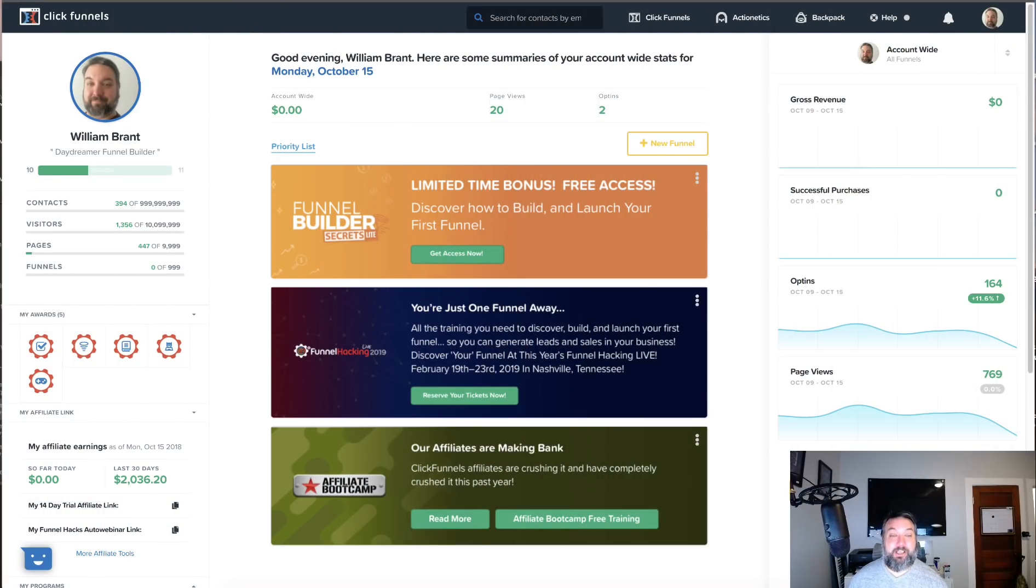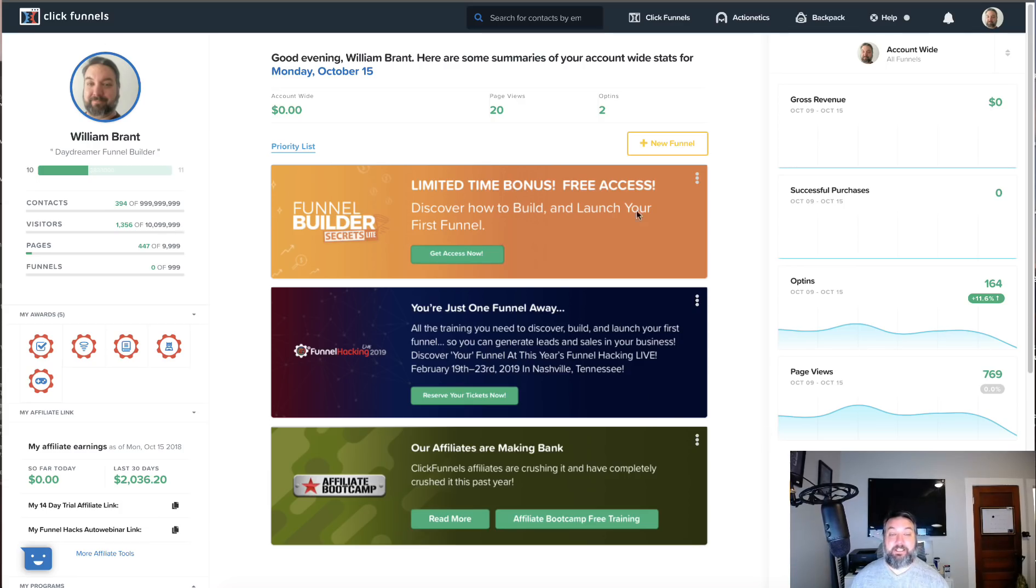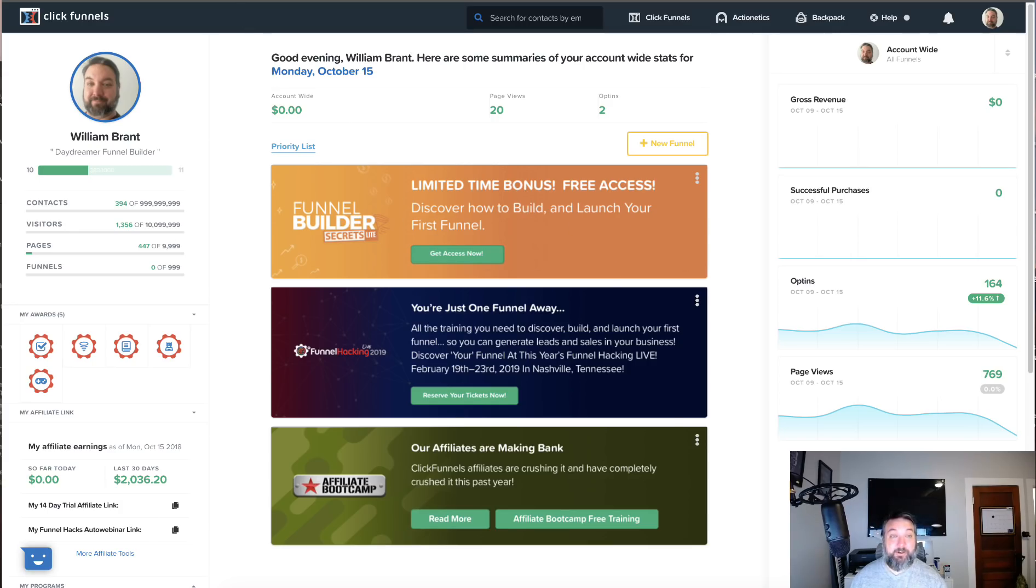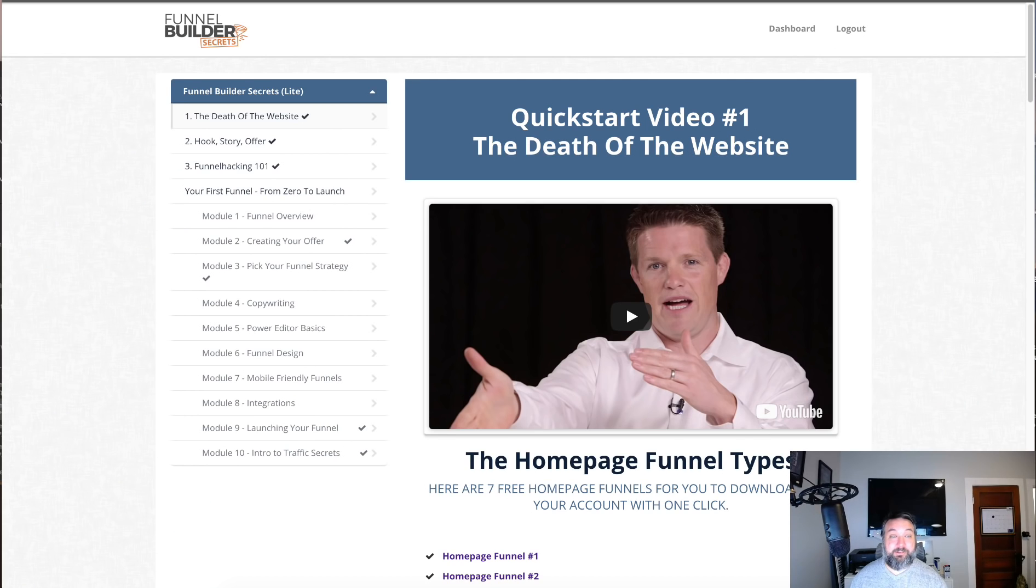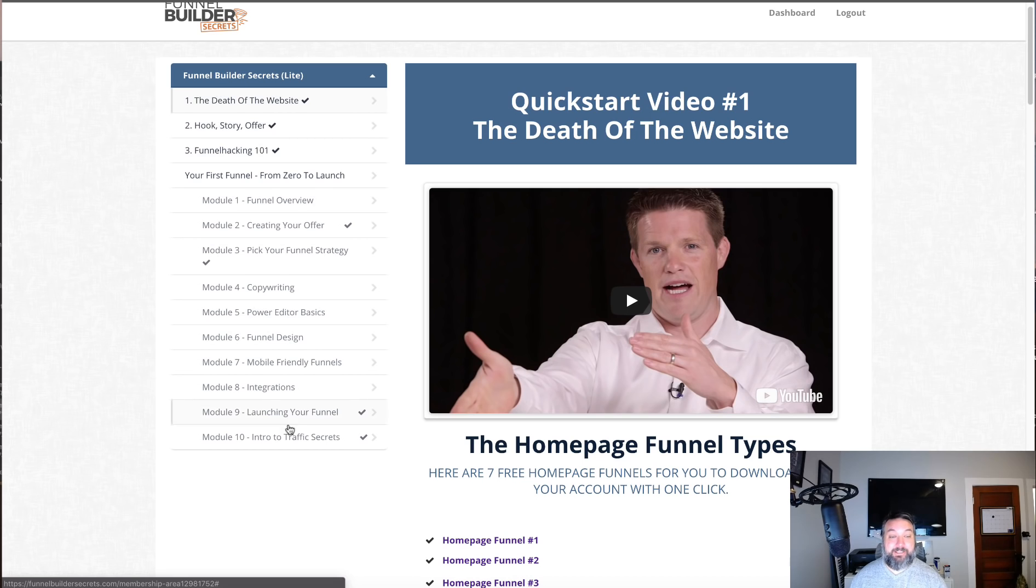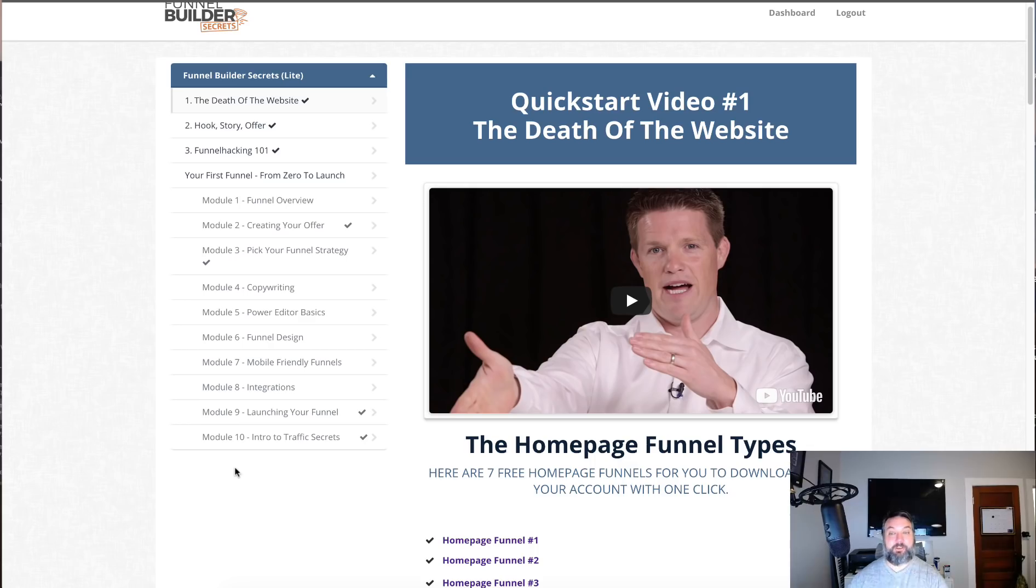When you log into your ClickFunnels account and go to your dashboard, there's this Funnel Builder Secrets Light here. I don't know how long they're going to keep access to this open, but I highly recommend getting this while you can. It's going to take you over to build create an account and you'll get Funnel Builder Secrets Light.